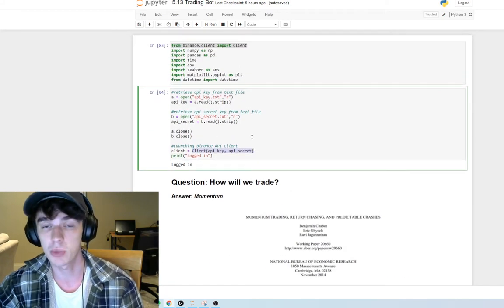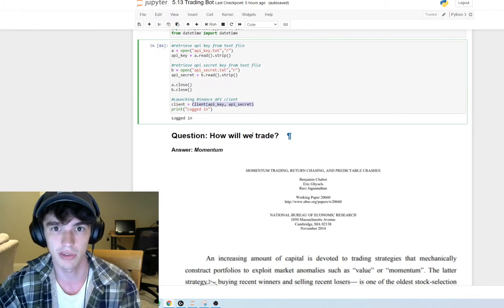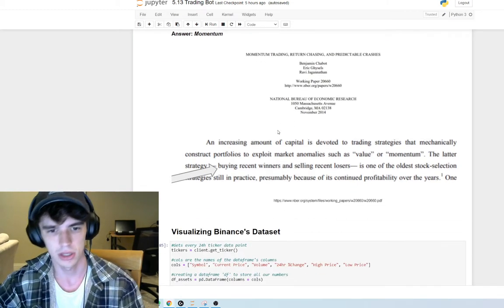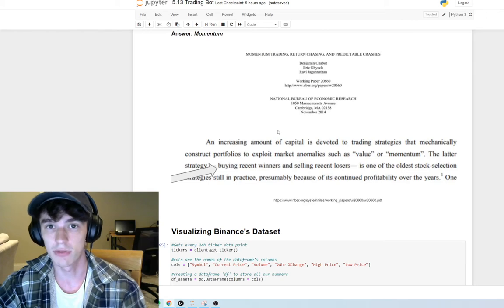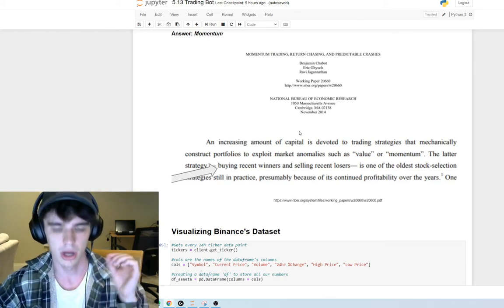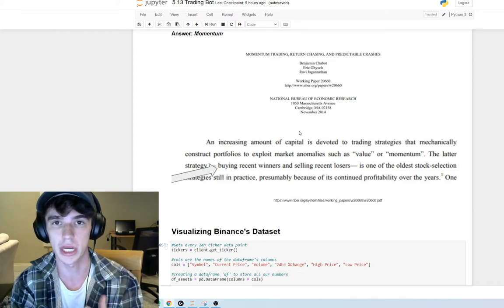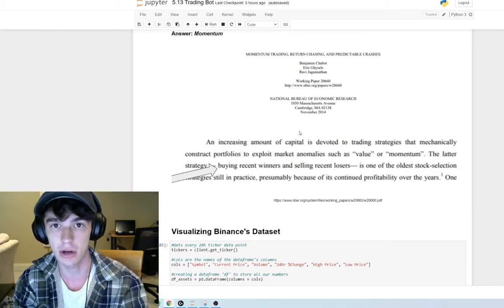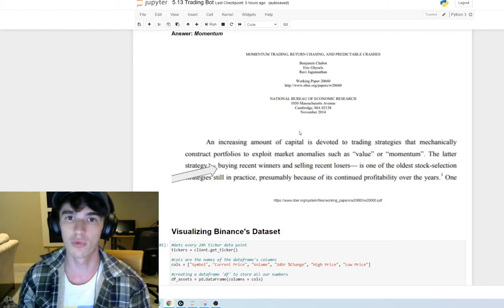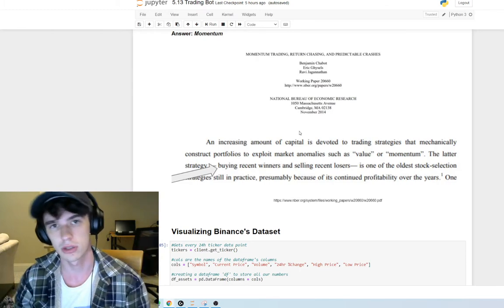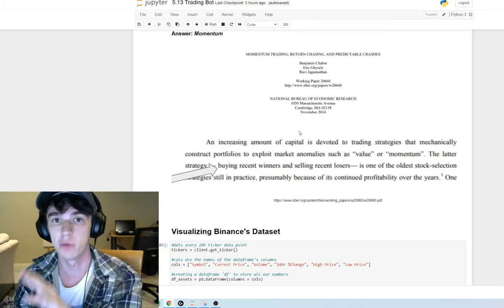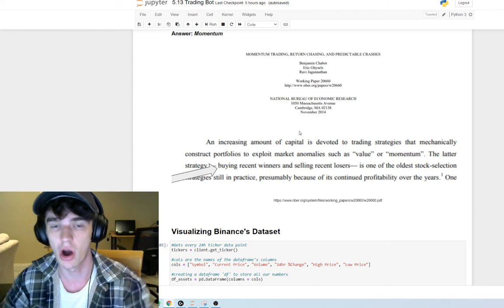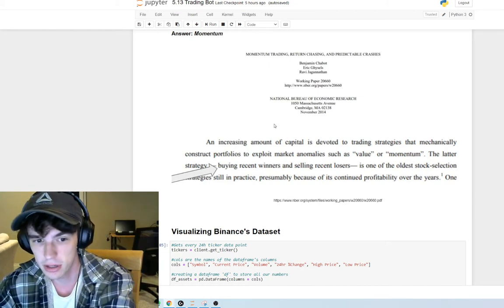After we log into the client we can gather data, but first we still have a question: how will we trade? The answer is momentum. What it means to trade via momentum is essentially trying to locate assets that are up-trending, that have appreciated in value, that are on the upswing. If we're able to identify these winners — these appreciating assets — those are the ones with momentum and those are the ones we're going to try to buy and trade on Binance.